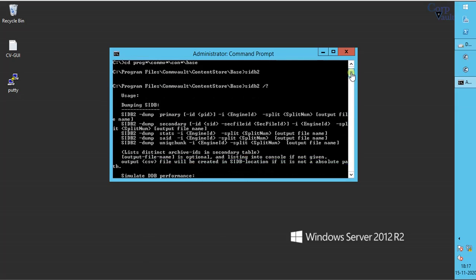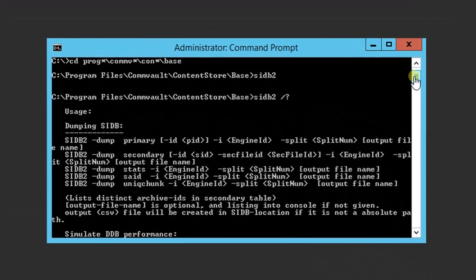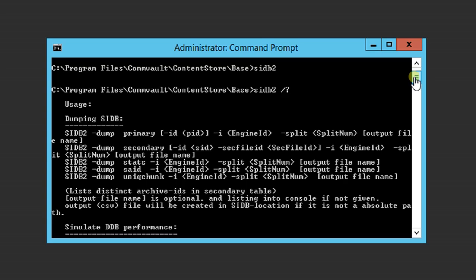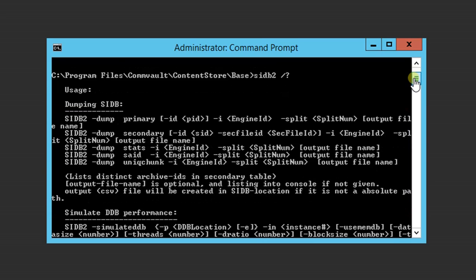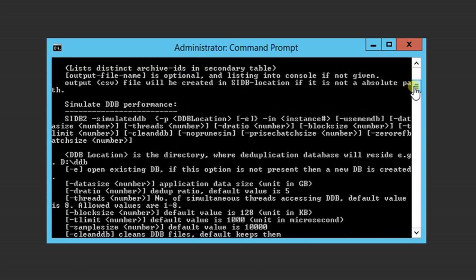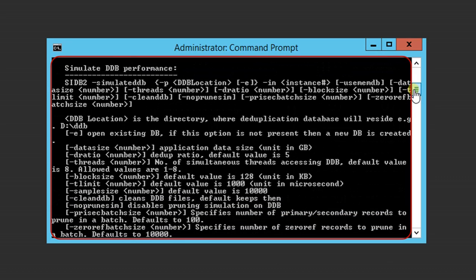This command can be used for various use cases. Dumping sidb process dump for analysis. Simulate DDB performance is the option we will be using in some time.